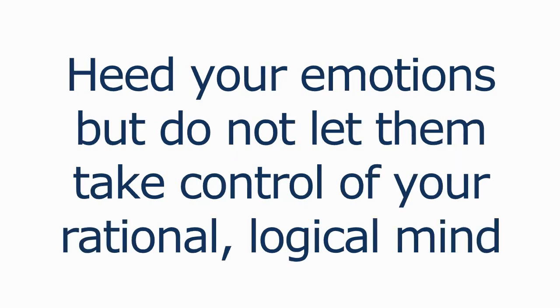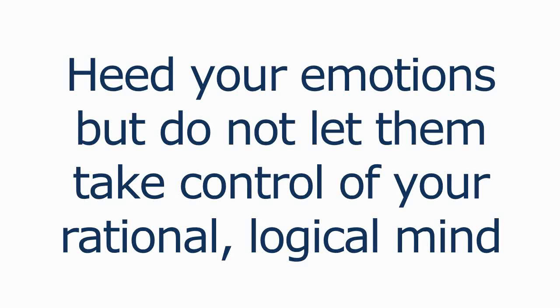So it's really important that you heed your emotions, but you do not let them take control of your trading or your rational logical mind.